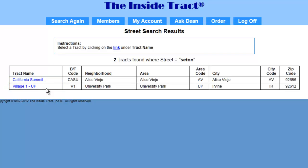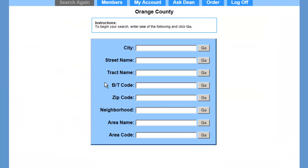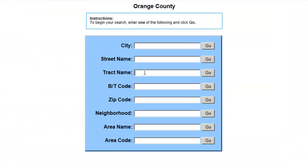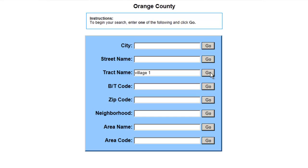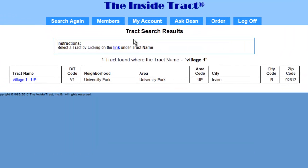Let me show you another specific search. I'll click on the Search Again button. For track name, I'll enter Village 1 and click Go. This brings up the track search results page. This time the program only found one track, and it's our subject track, Village 1.